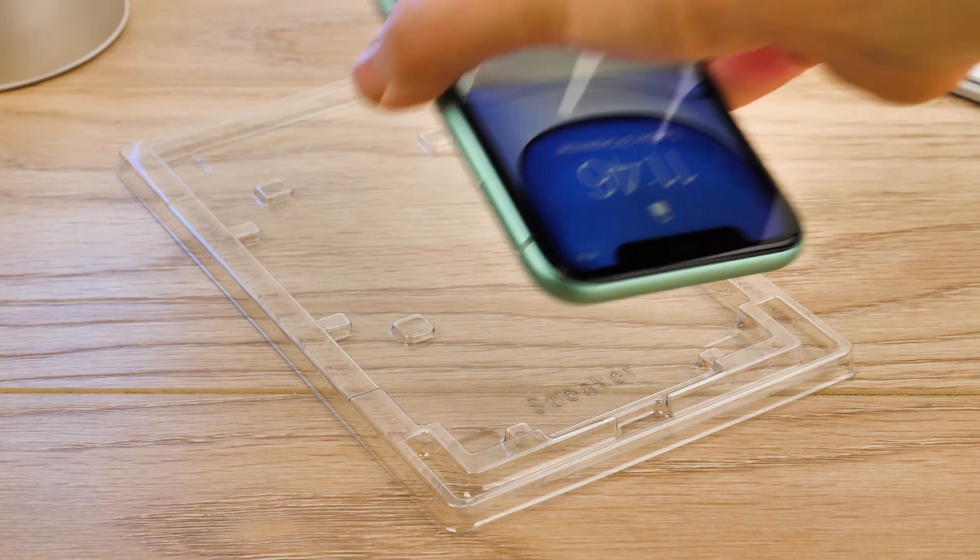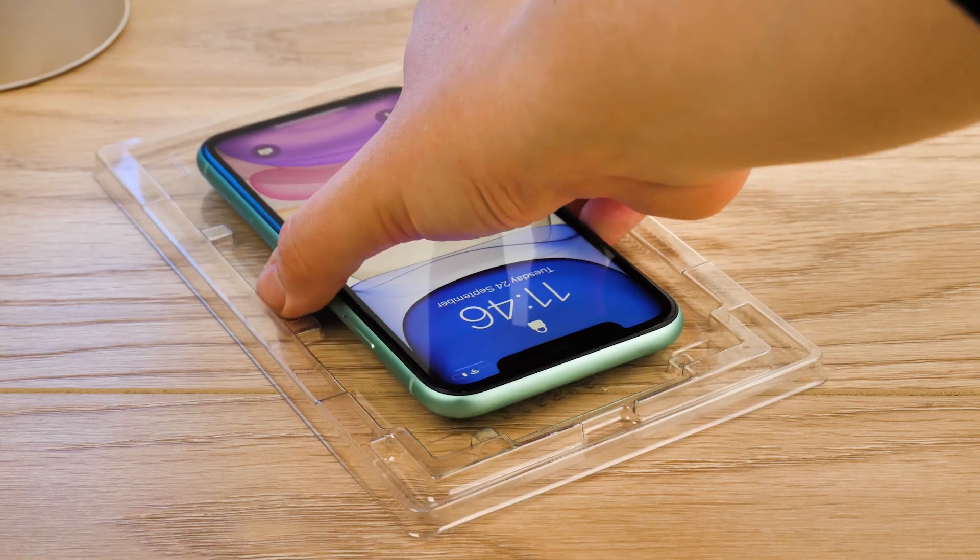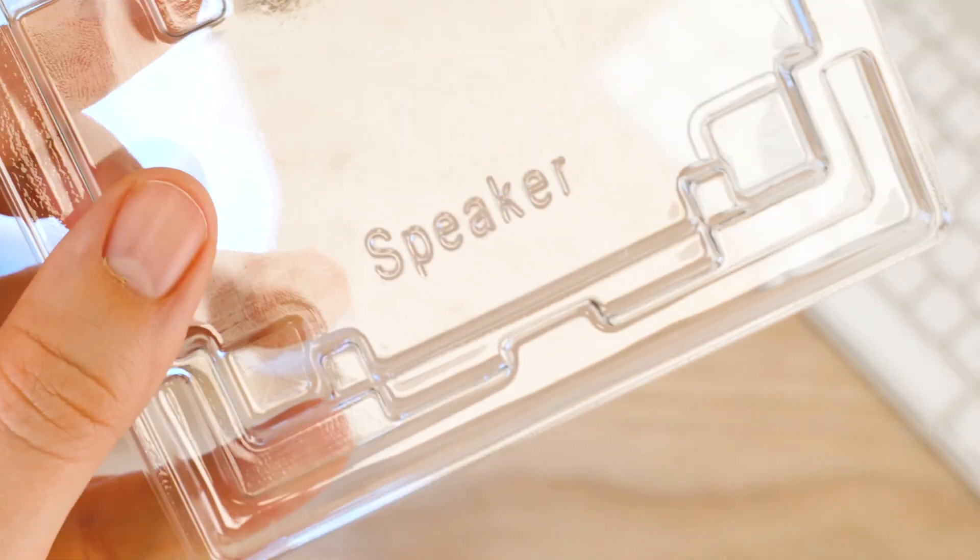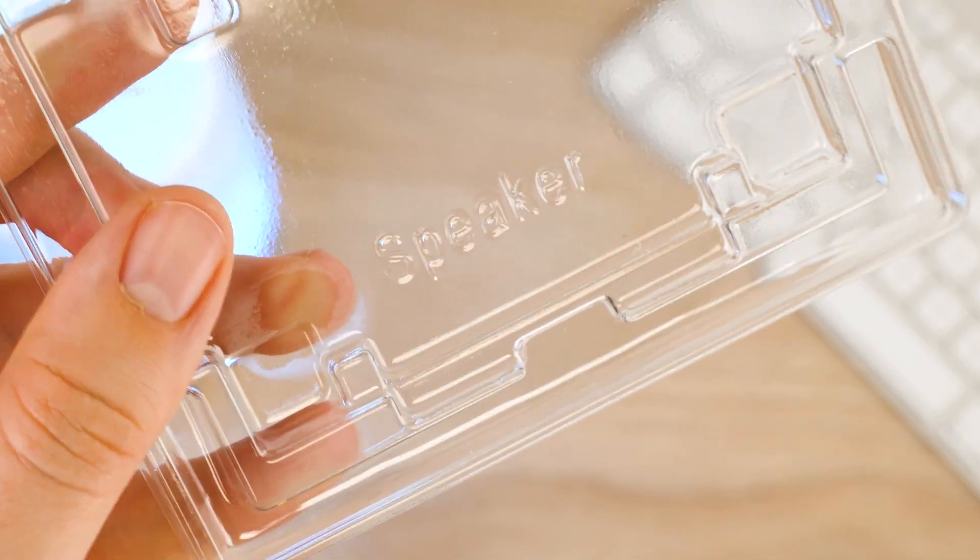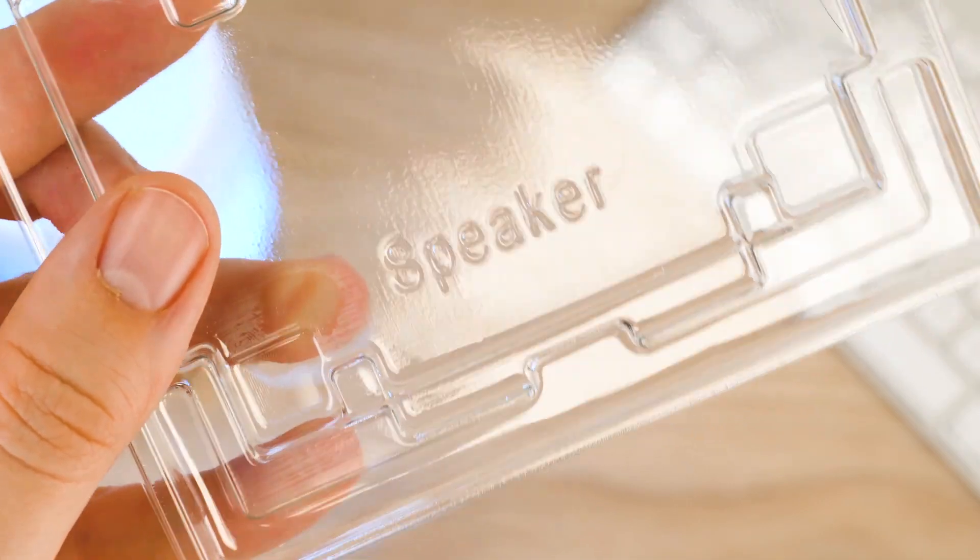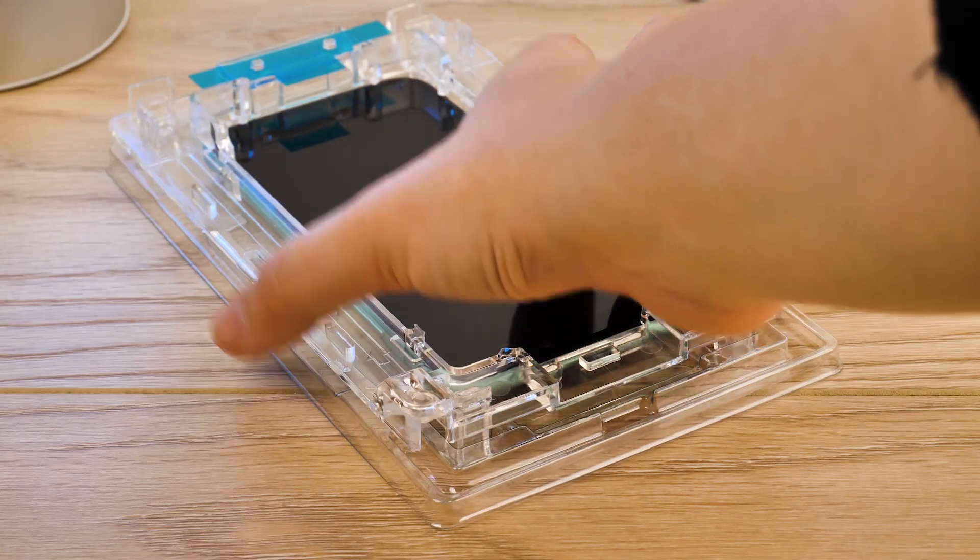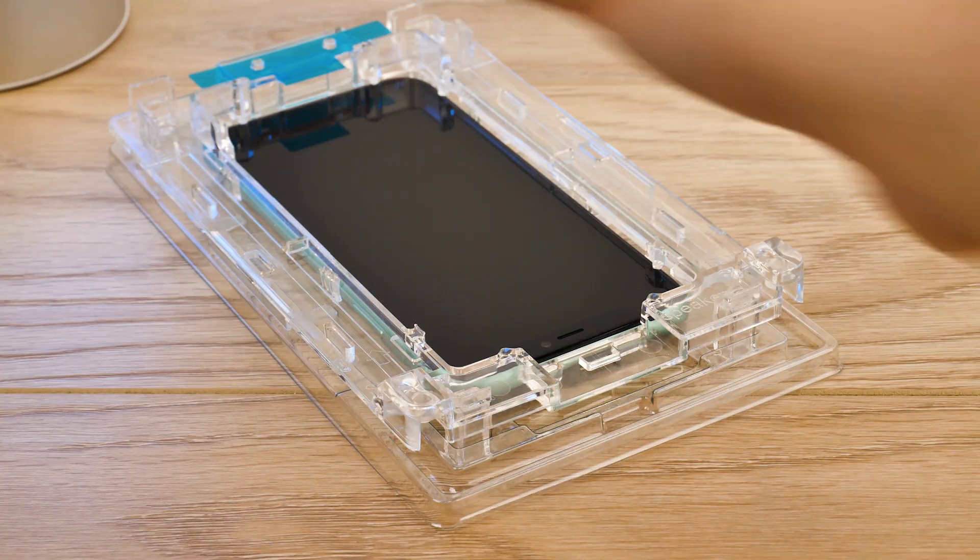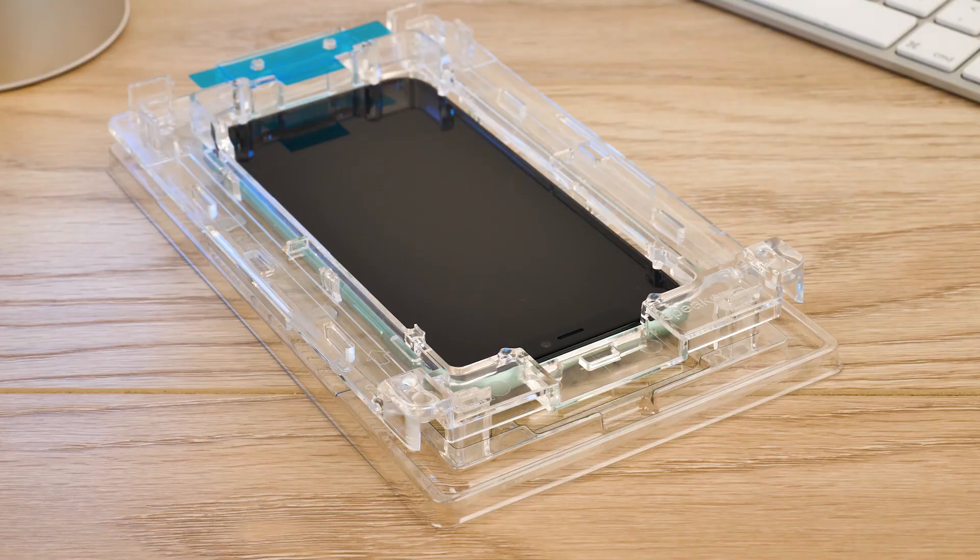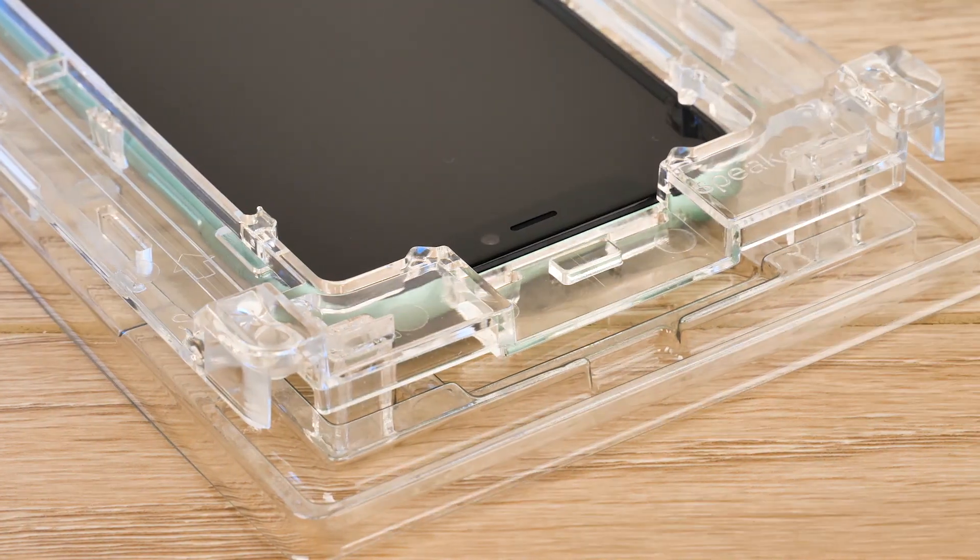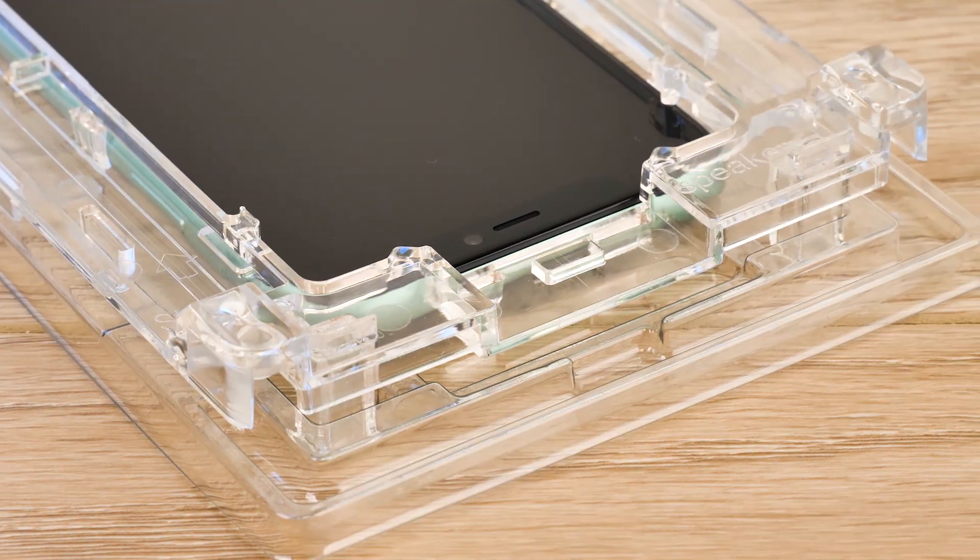Now you're ready to insert the iPhone 11 into the installation tray like so. The tray has speaker written on the bottom right to help you get the phone the right way up. Once this is done, take the top section of the tray and place it over the top of the phone, taking care to align the corner with the matching text underneath.